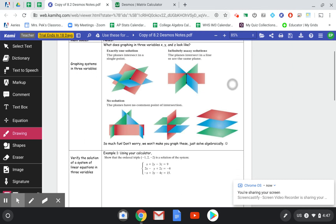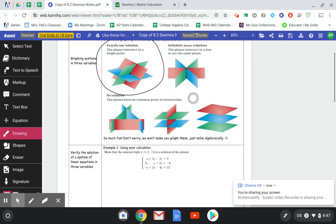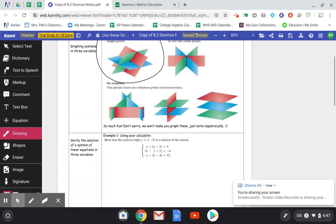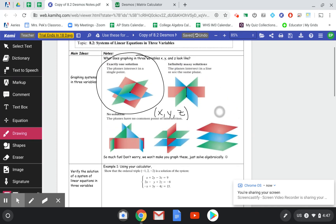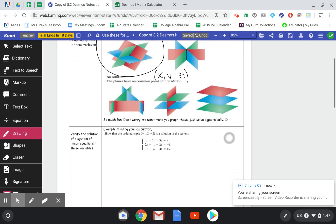There are a lot of different ways — we can see five different ways here where planes can either intersect or not intersect each other. We're going to focus on just this one here, where the planes cross at a point. So our solution is going to be a point (x, y, z). That's kind of the simplest version of three planes, but there are other options if you decide to go further in math.